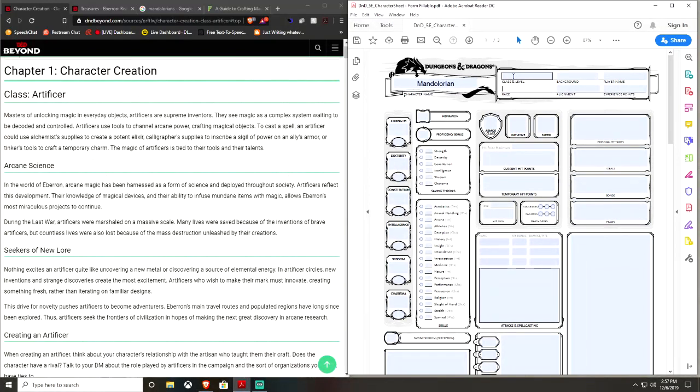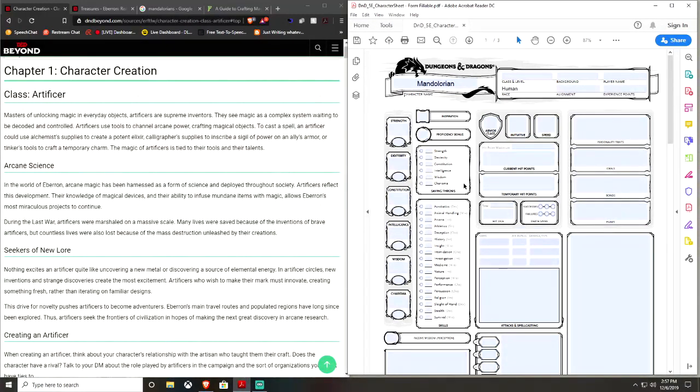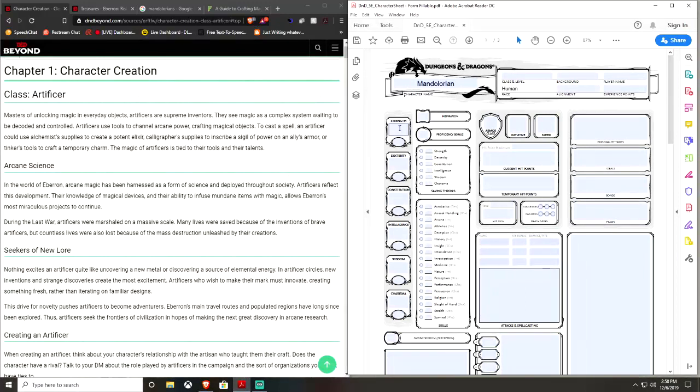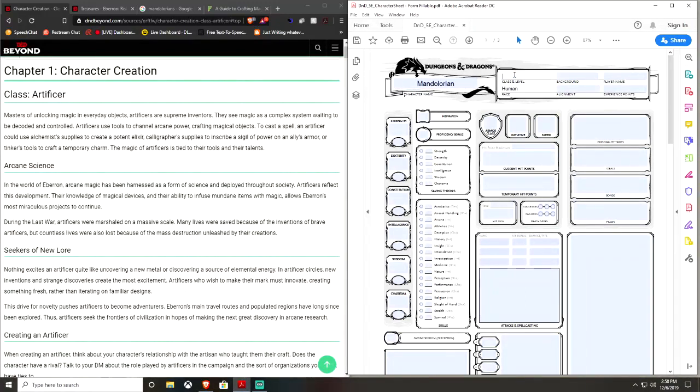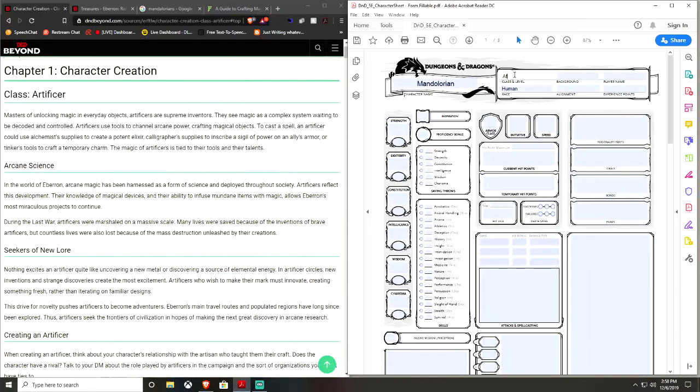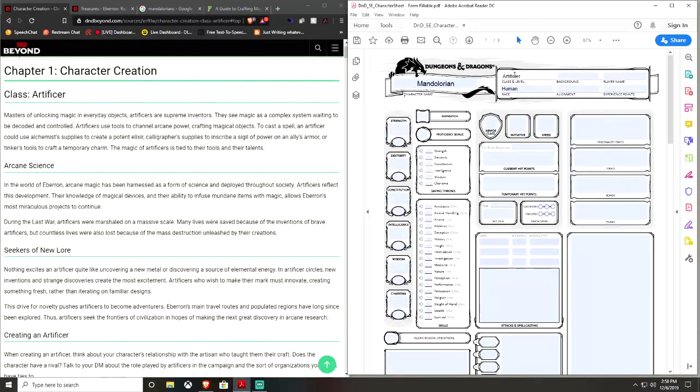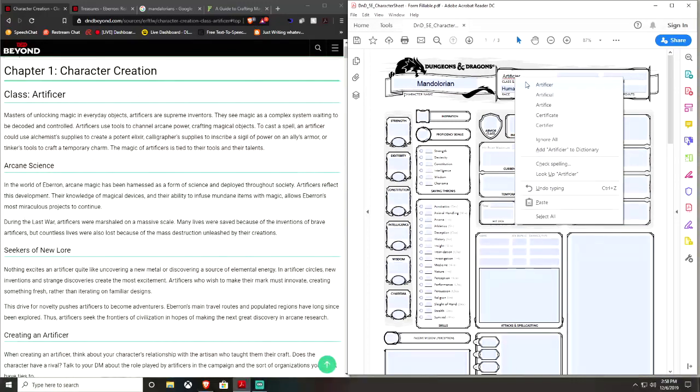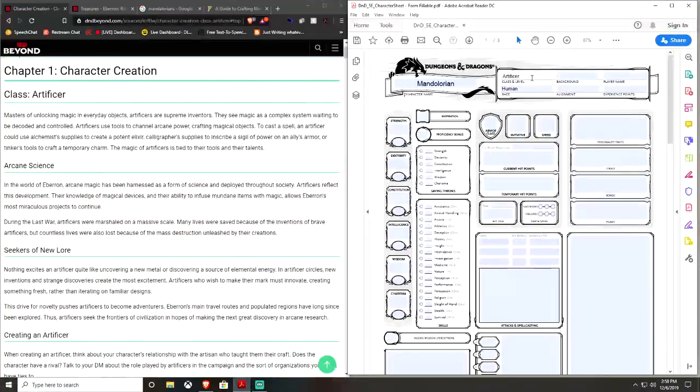Just because the race is the variant human, which is not in the basic rule set. So your race is human, and we're going to have 2 plus 1s in ability scores and 1 skill proficiency. We're going to hold on to those, we'll grab them later. And starting off, your class is going to be Artificer.